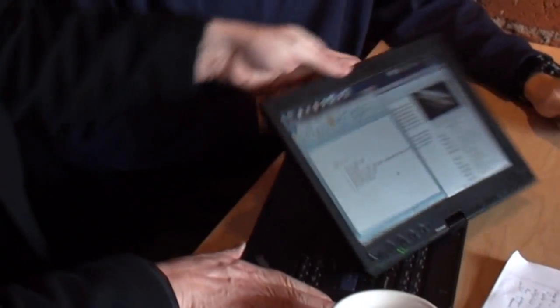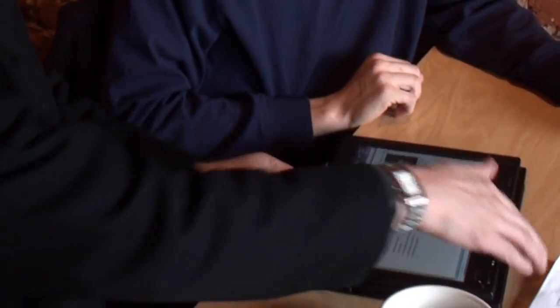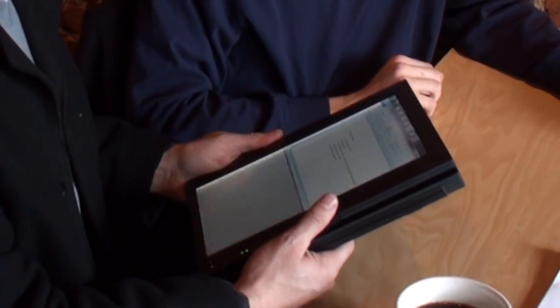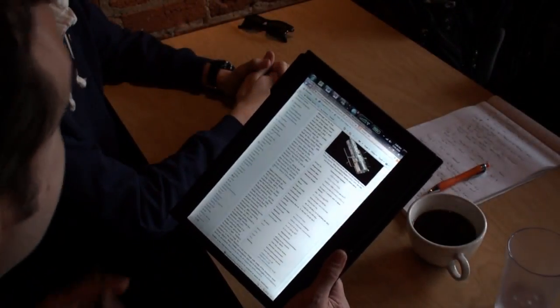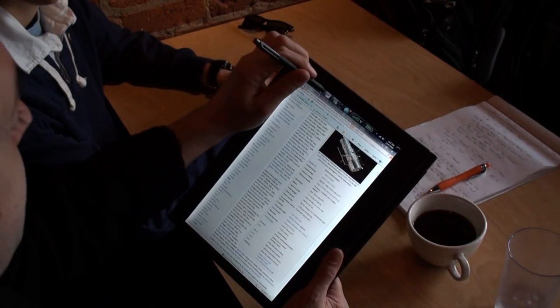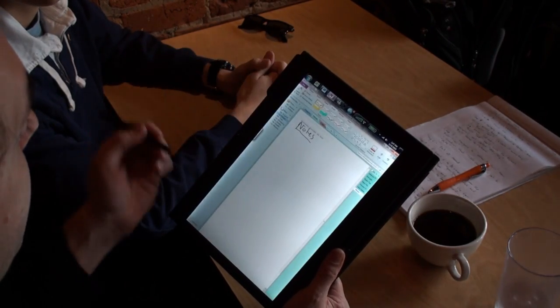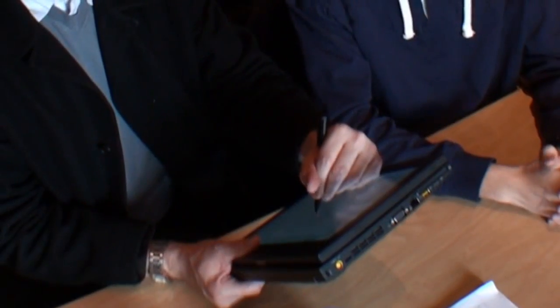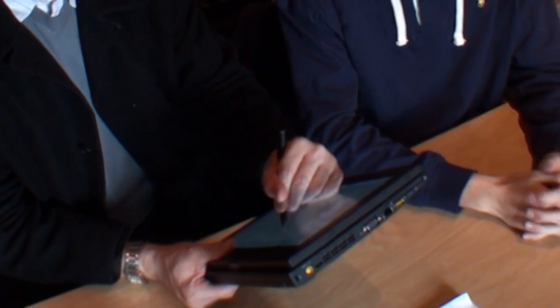Well, there are some things you could do that would make note taking a lot easier. Can I show you? Please, be my guest. First, you got to flip the screen around and turn it into a tablet. Then using the stylus in Microsoft Office OneNote, you can write directly on the screen just like it was a piece of paper.